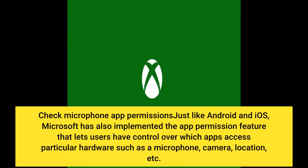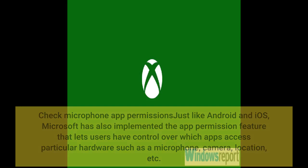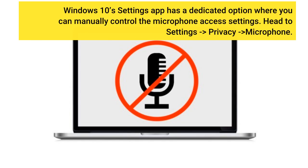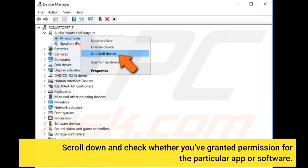Check microphone app permissions. Just like Android and iOS, Microsoft has also implemented the app permission feature that lets users have control over which apps access particular hardware such as a microphone, camera, location, etc. Windows 10 Settings app has a dedicated option where you can manually control the microphone access settings. Head to Settings > Privacy > Microphone. Scroll down and check whether you've granted permission for the particular app or software.